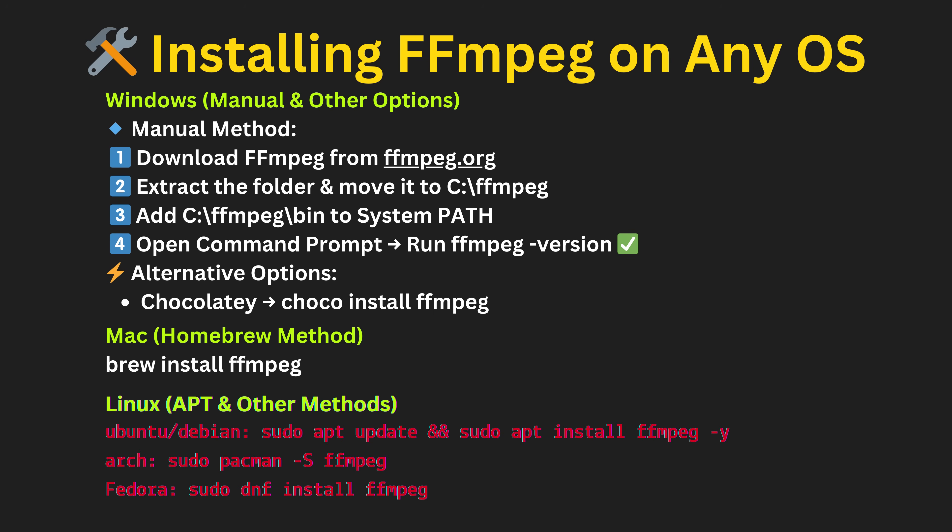Installation is easy for all operating systems like Windows, Linux or Mac. Let's see how we can install FFmpeg on Windows.